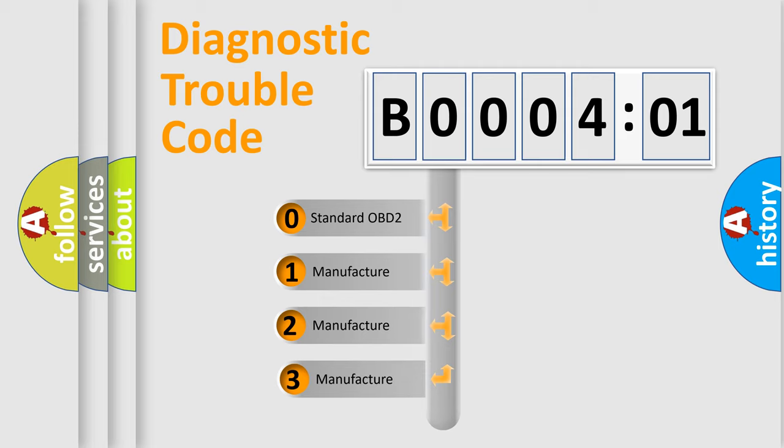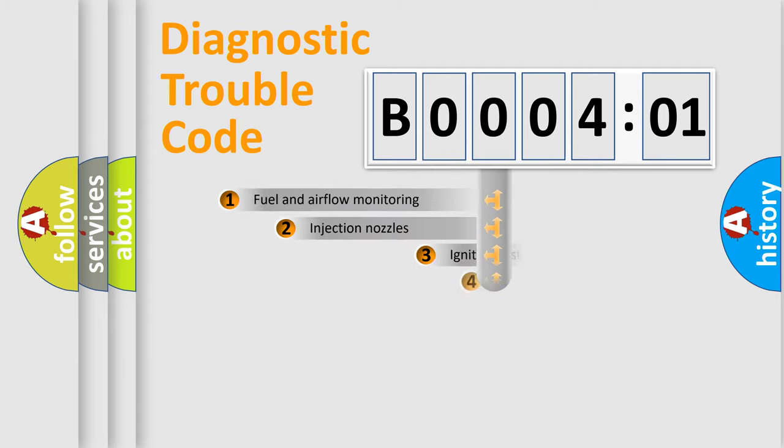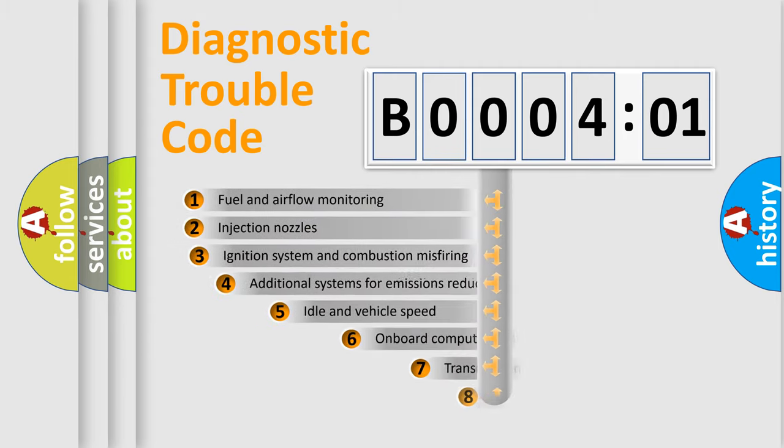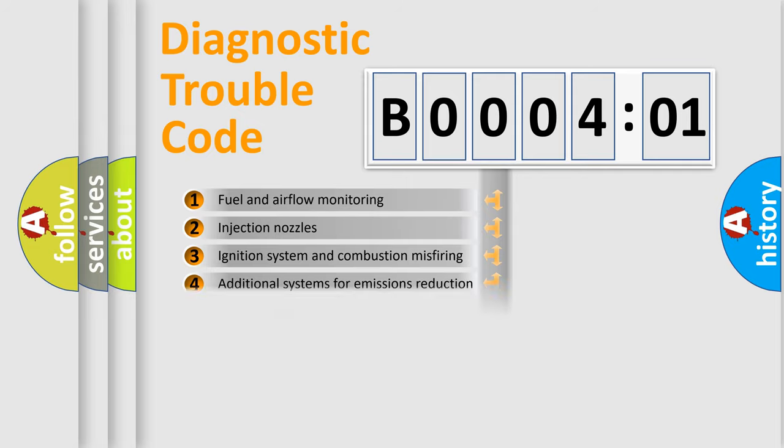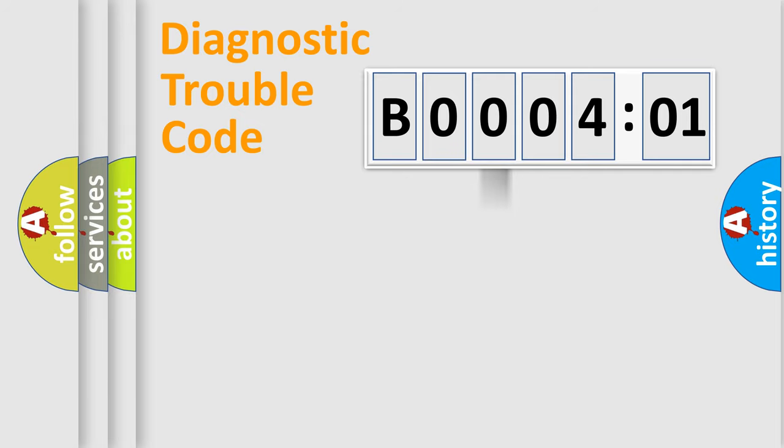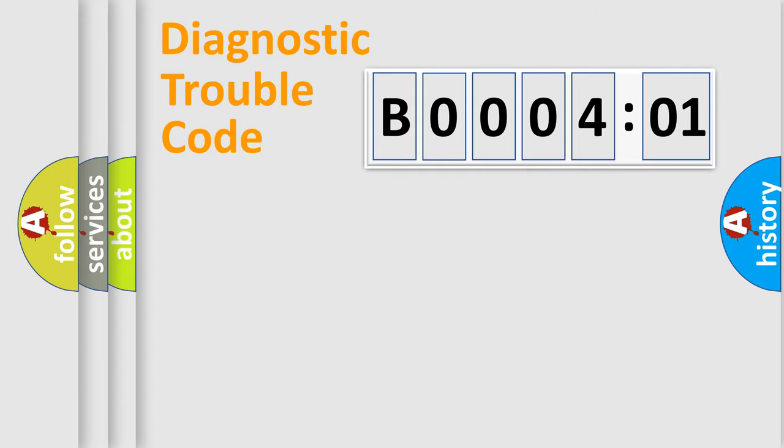If the second character is expressed as zero, it is a standardized error. In the case of numbers 1, 2, or 3, it is a more prestigious expression of the car-specific error. The third character specifies a subset of errors. The distribution shown is valid only for the standardized DTC code. Only the last two characters define the specific fault of the group.